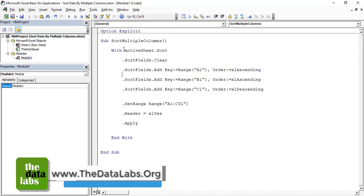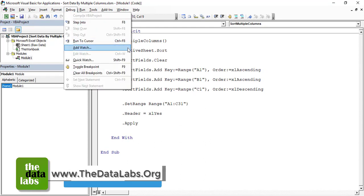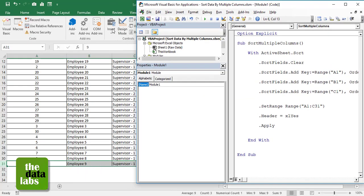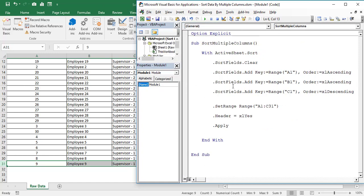Let's click on Debug and then Compile — there are no errors, it has compiled successfully. To run this macro, you can either create a command button in the Excel sheet and assign the 'SortMultipleColumns' macro to it, or simply keep your cursor inside the subroutine and press F5 or click Run.